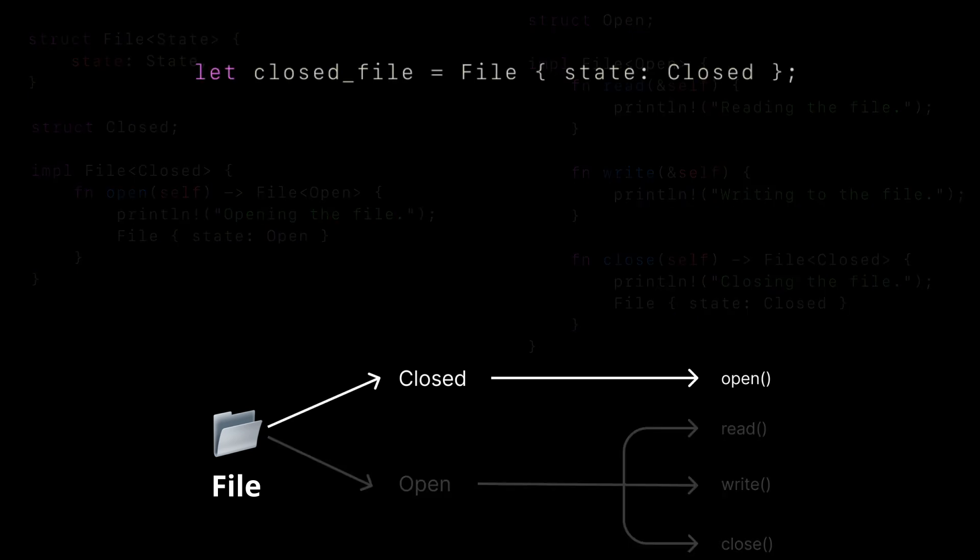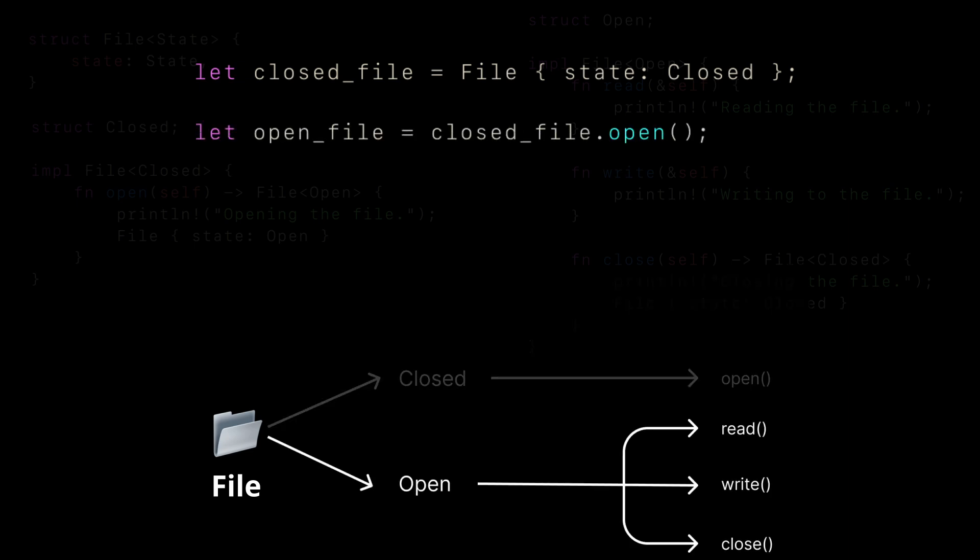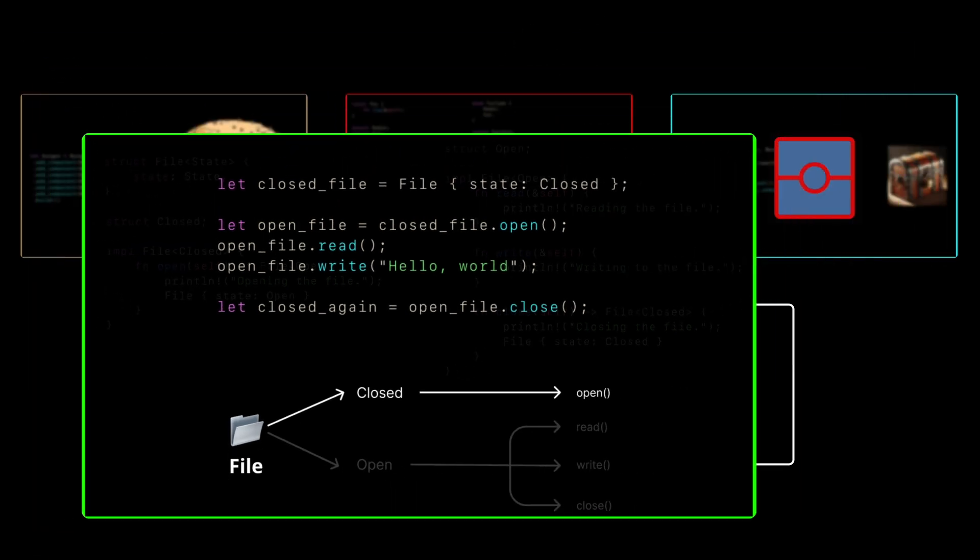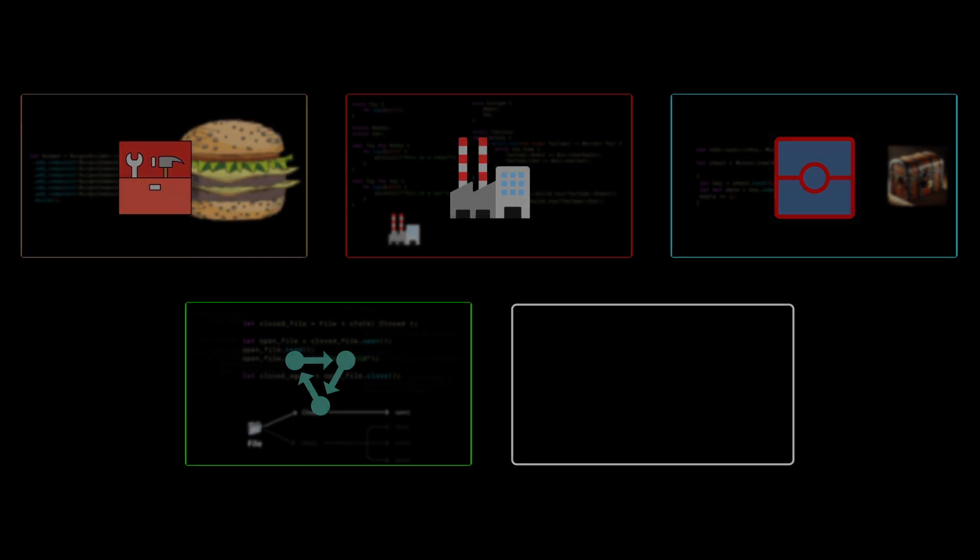To demonstrate its use, let's create a new file object, which we will initialize as closed. We can open the file, then read it and write to it, then finally we can close the file. By leveraging Rust's type system and generics, we've been able to define specific methods depending on the file state. This approach not only improves code safety, but also prevents invalid operations at compile time.